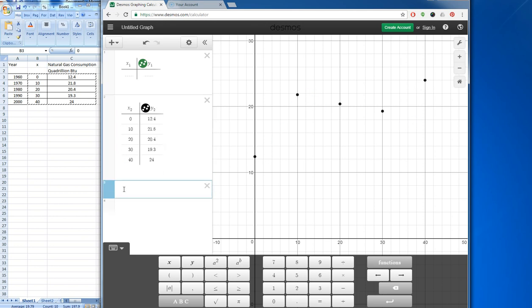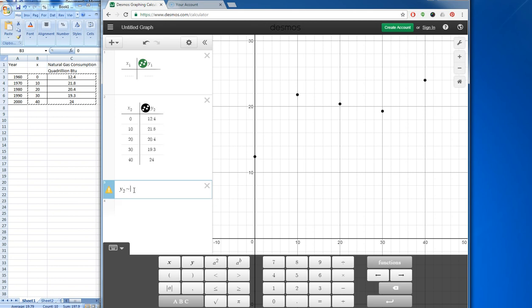Next I want to create a regression formula based on these data points. Since the table is listed as x2 and y2, I want to make a formula using y2. Instead of using equals, I want to use a tilde — the squiggly symbol — which is what we use for regression. I could use linear or quadratic, but this looks like a cubic shape to me, so I want to try a cubic regression.